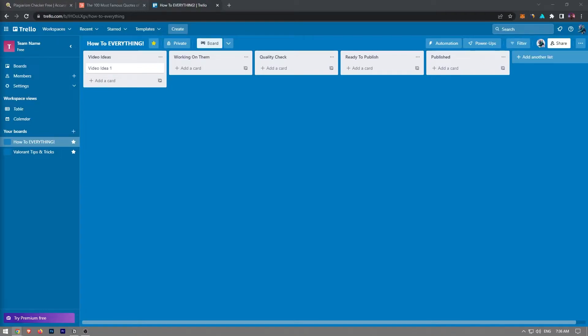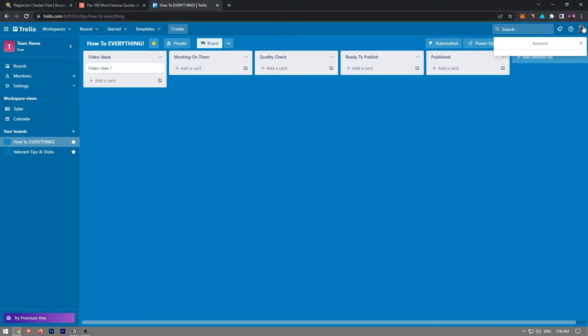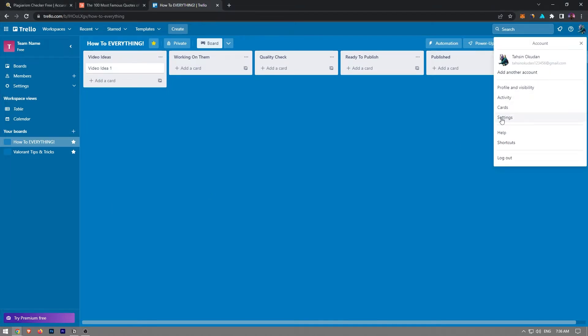In this video, I'm gonna show you how to turn off Trello notifications. Turning off the notifications on Trello is quite easy. Firstly, click on your name on the top right corner and then click on the settings option.